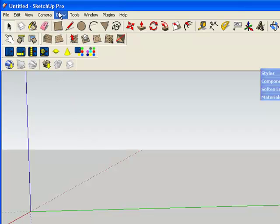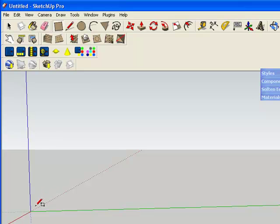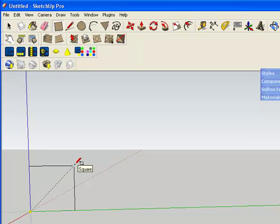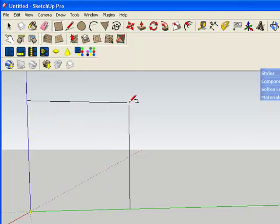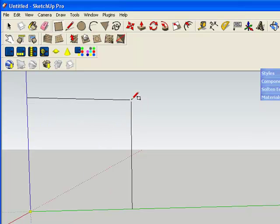Next we're going to draw our first shape, which is going to be a square. This is the tool up here — it looks like a little square. Click on it, left click. You'll notice our pencil tool now has a little box next to it, which means it will be drawing a square shape. Bring it down to the corner of the three axes — you'll notice the little dot changes to yellow. Click and hold the left mouse button and then drag towards the upper right until you get a pretty good sized box.